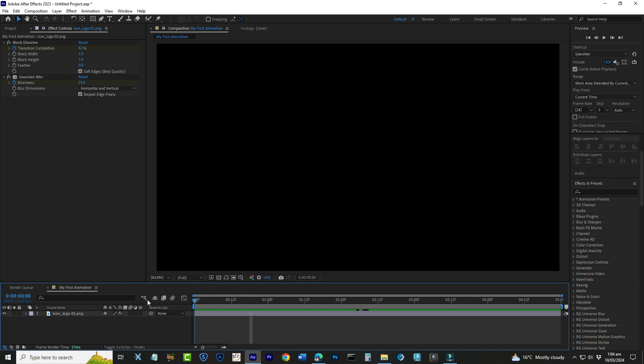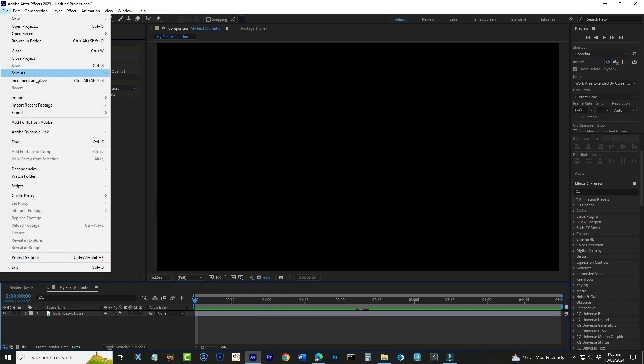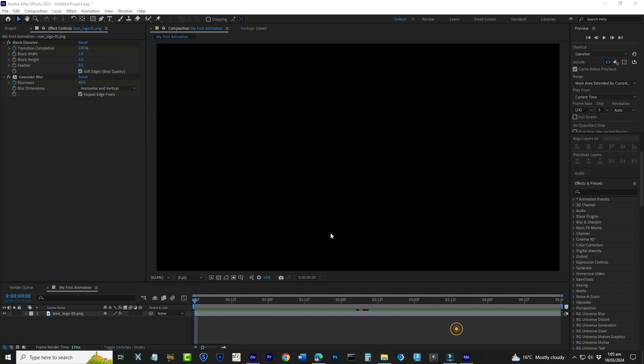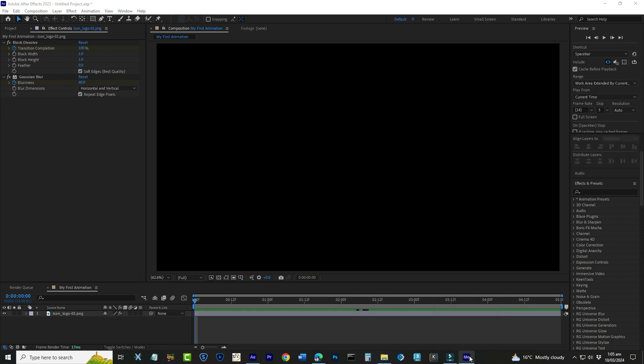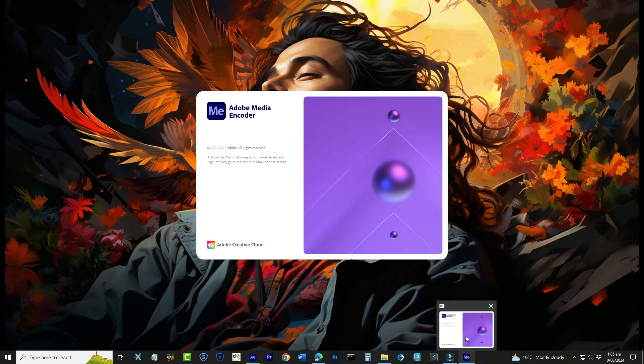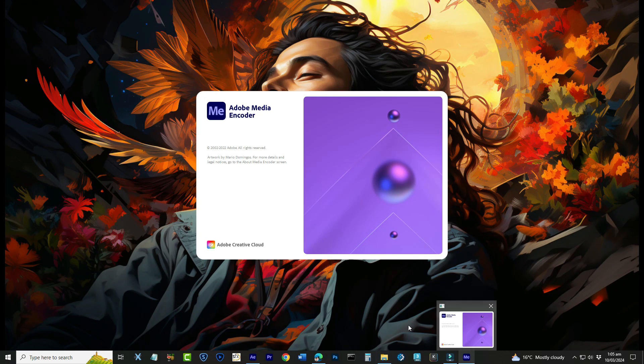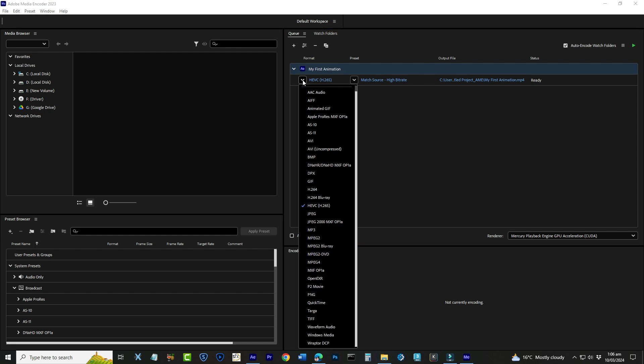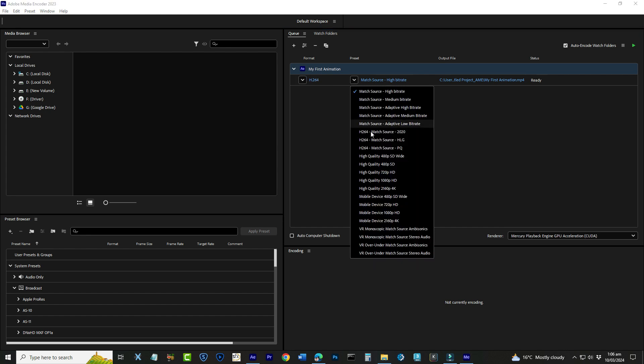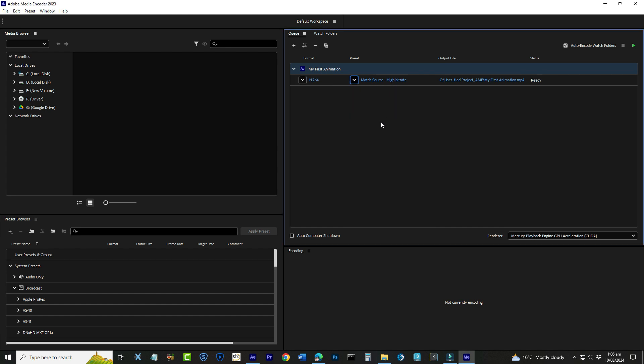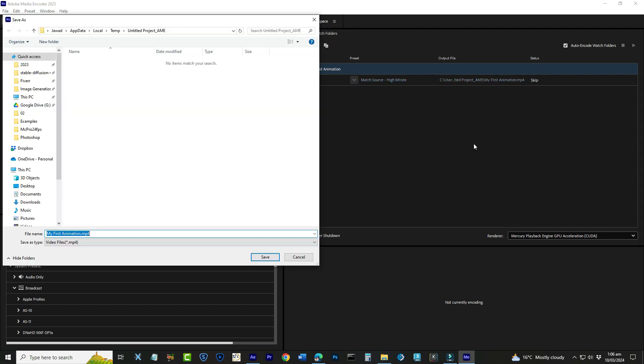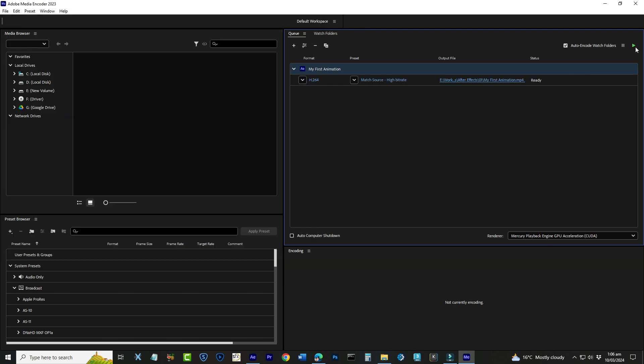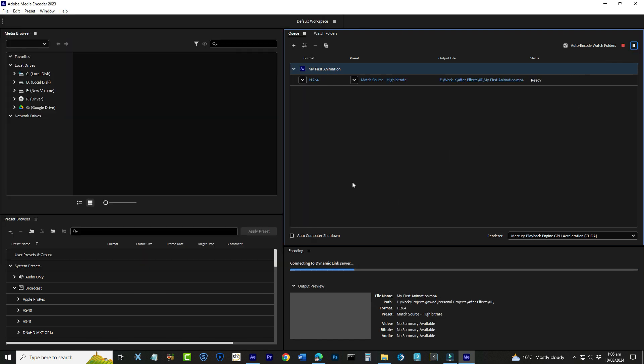Now to the grand finale, exporting your animation. Once you're happy with how everything looks, go to File at the top, hover over Export, and then click on Add to Adobe Media Encoder Queue. This will open Adobe Media Encoder, a powerful tool that prepares your animation for sharing, whether it's for the web, social media, or another project. In Adobe Media Encoder, you'll see your composition listed. Here you can choose the format and preset for your export. For most web uses, selecting H.264 as the format and preset works great. This will ensure your animation looks sharp and clear online. Finally, set your output file by clicking on the name next to output file to choose where you want to save your animation. When you're all set, hit the green play button at the top right to start the export process.